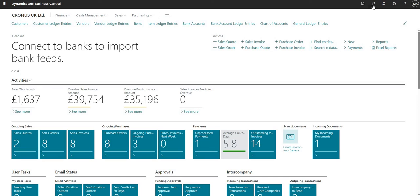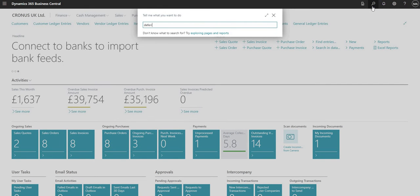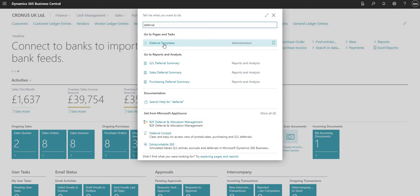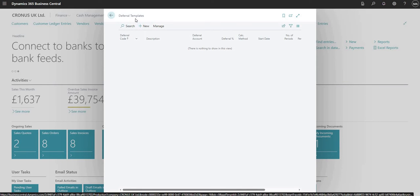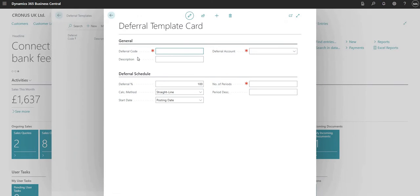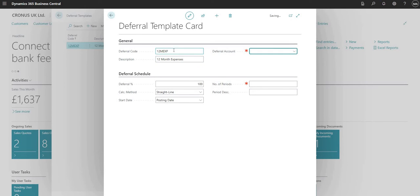The first thing I'll do is set up a deferral template. I'm going to search for deferral templates and open the associated page. I've got none here right now, so I'm going to set up a new entry and give my deferral template a deferral code — I'll call it 12M EXP — and a description of 12 month expenses. Obviously we can set deferral codes and descriptions up as we want; this is just an example.